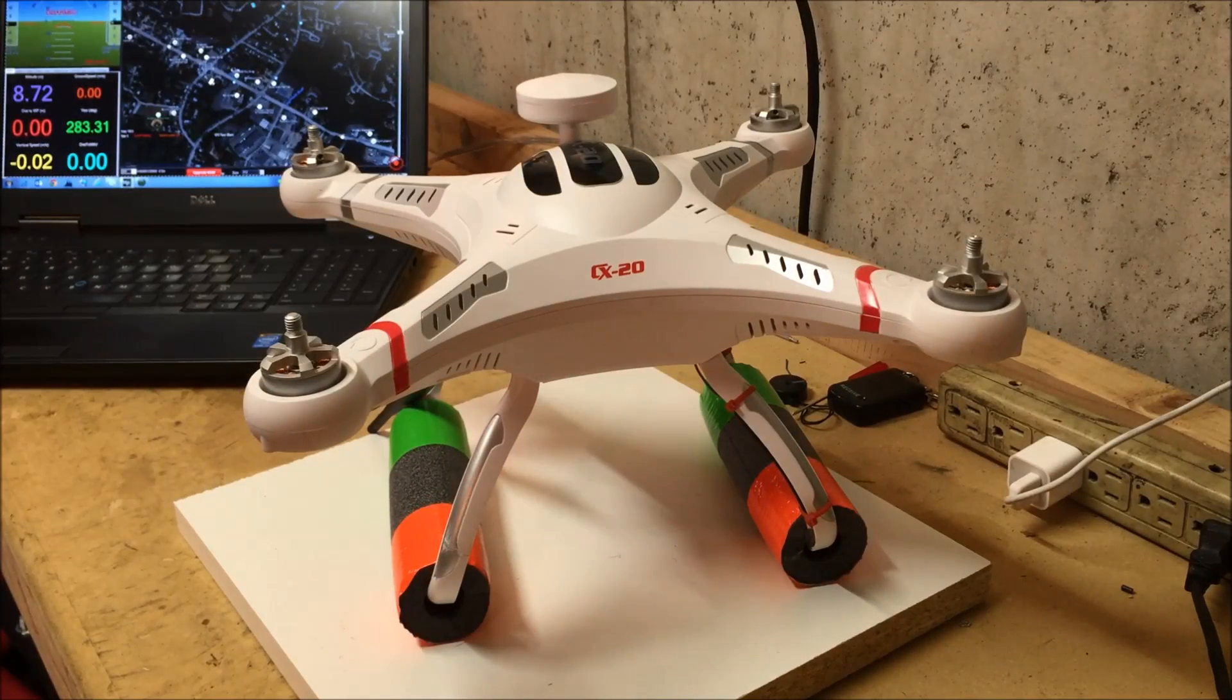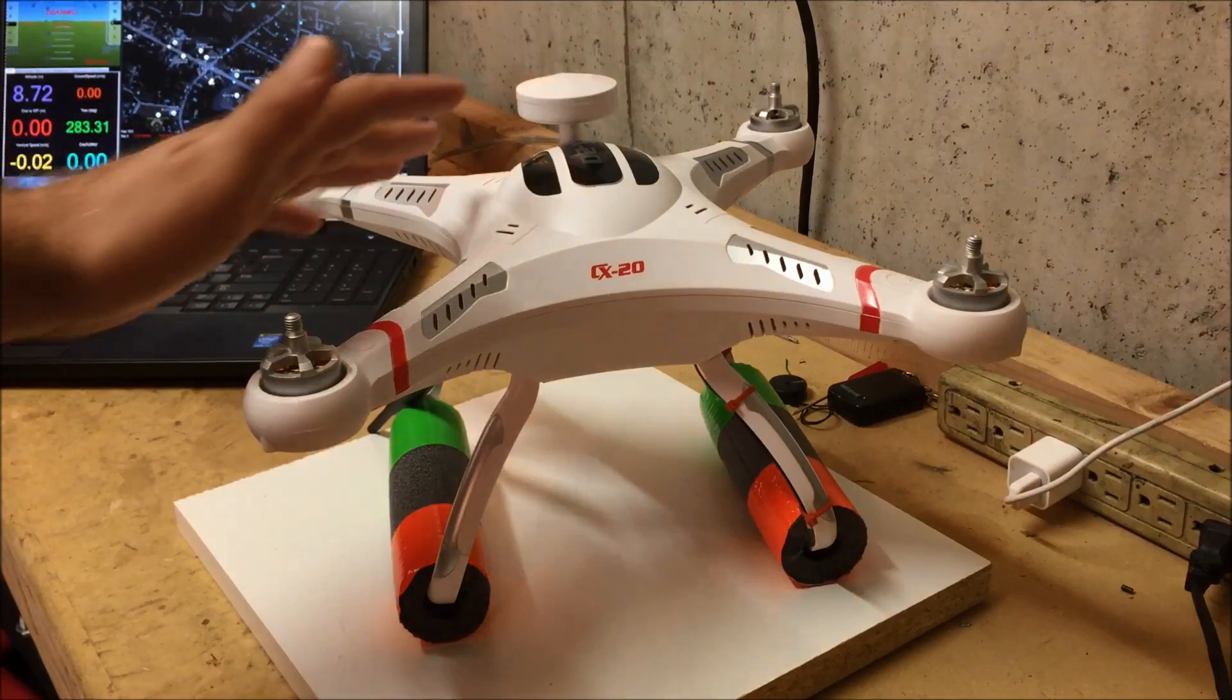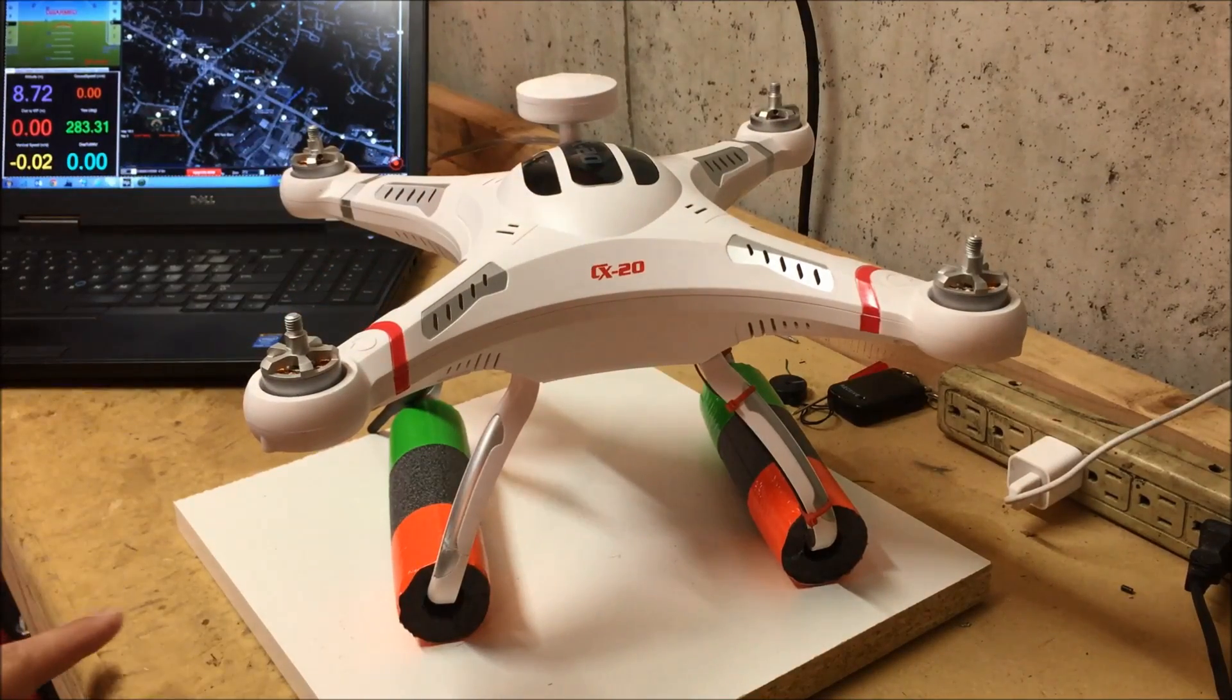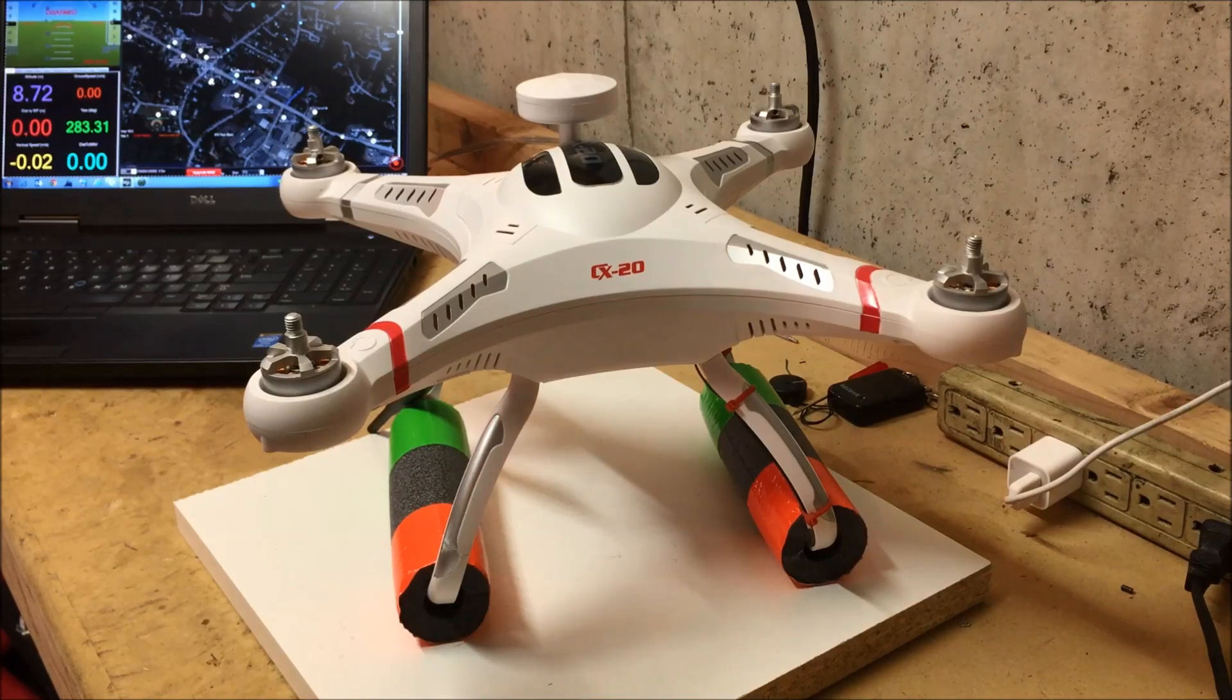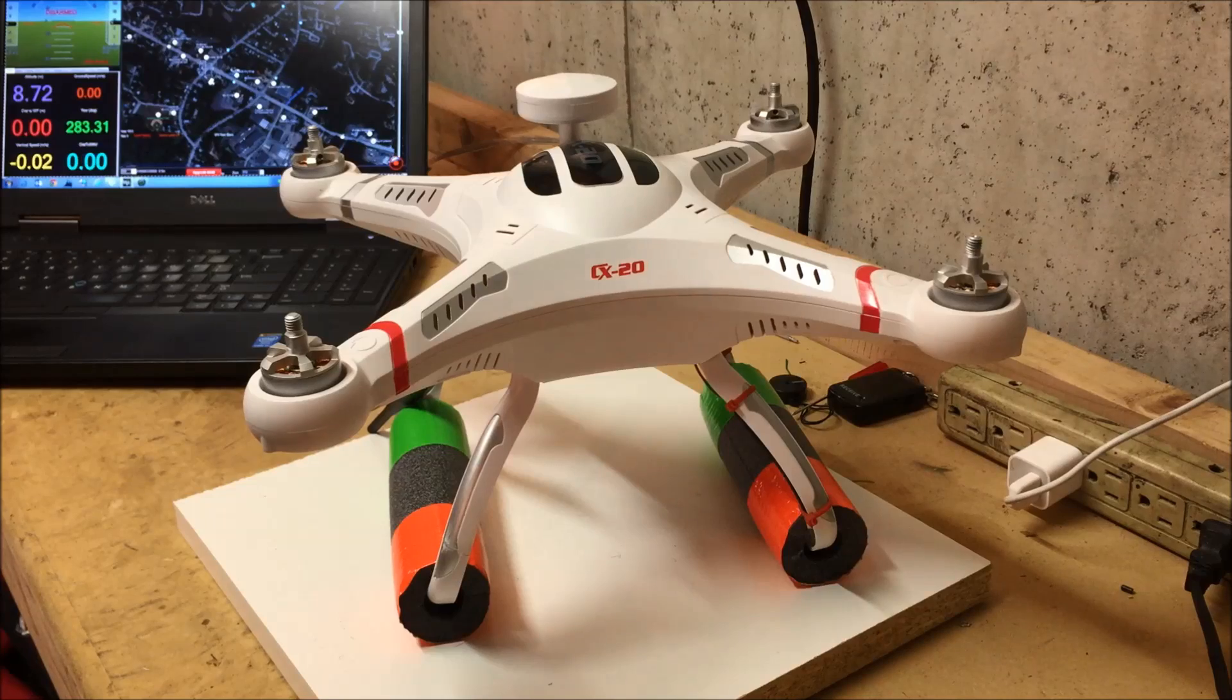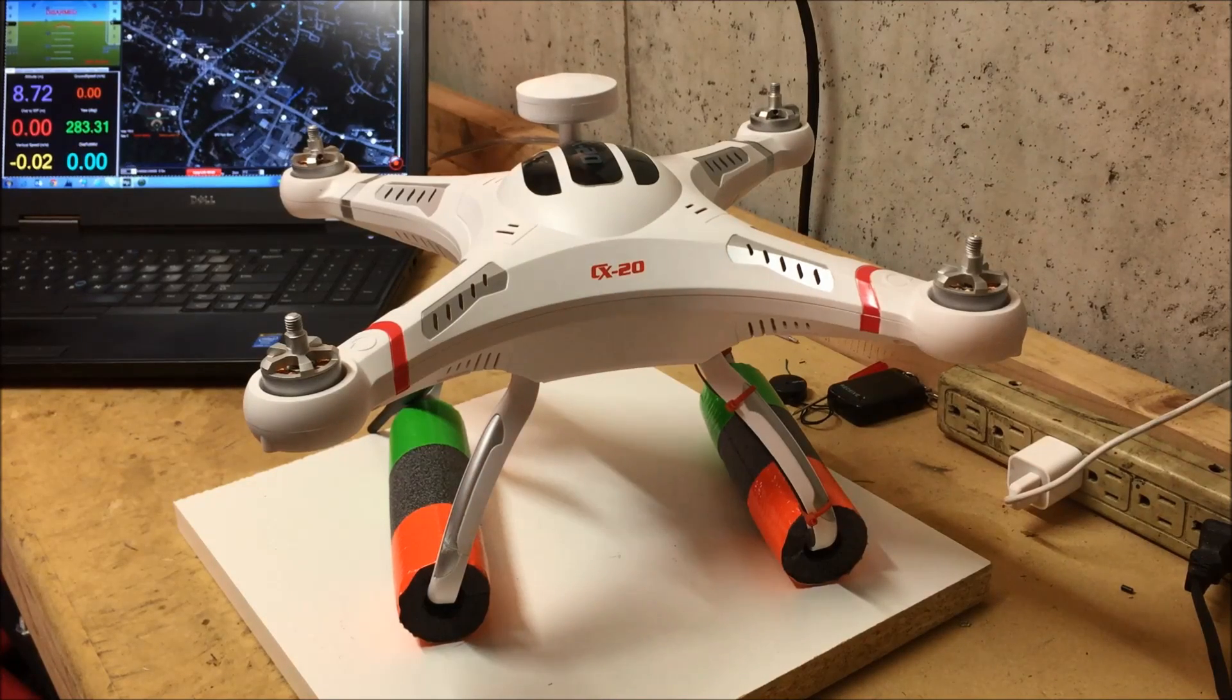So just a quick disclaimer before we get started, obviously just keep in mind that any time you modify any kind of quadcopter, transmitter, anything like that, you're risking doing unrepairable damage that's not going to be covered under warranty. So just keep that in mind and proceed at your own risk.